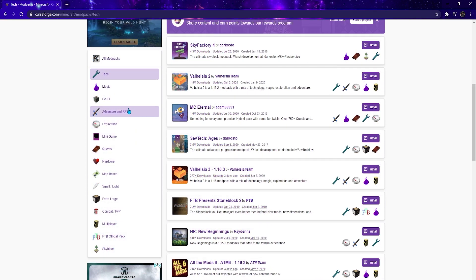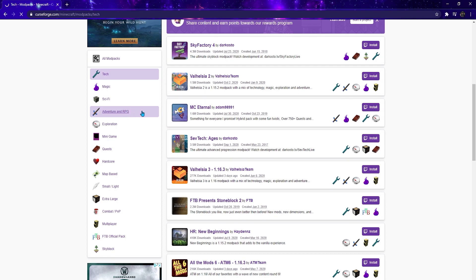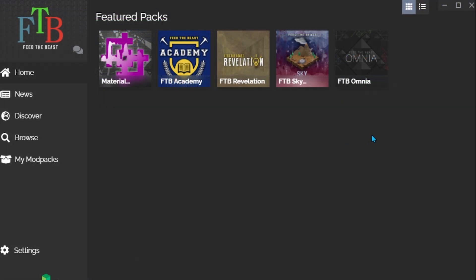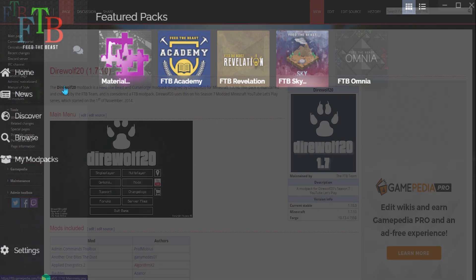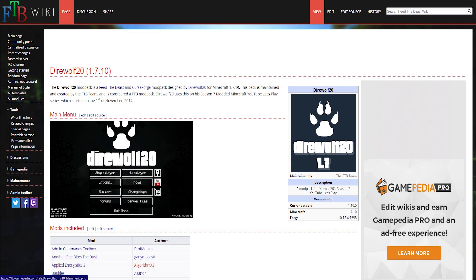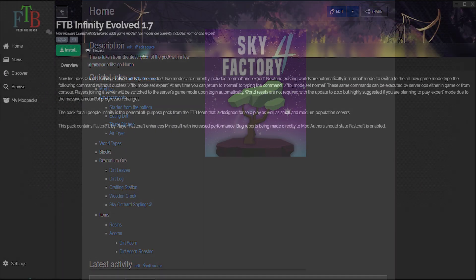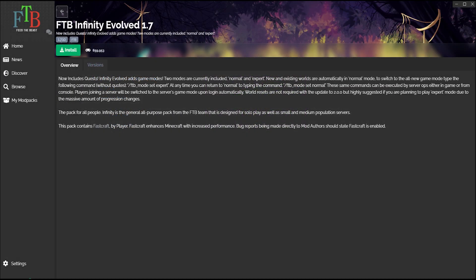or a mod pack solely focused on expanding Minecraft's adventure more than ever before, Feed the Beast has been a group at the core of many of the most popular mod packs in Minecraft history, including Direwolf, Sky Factory, and Affinity Evolved.